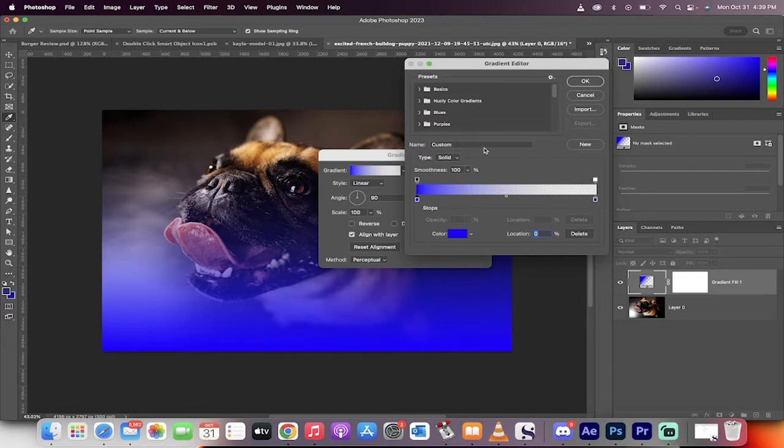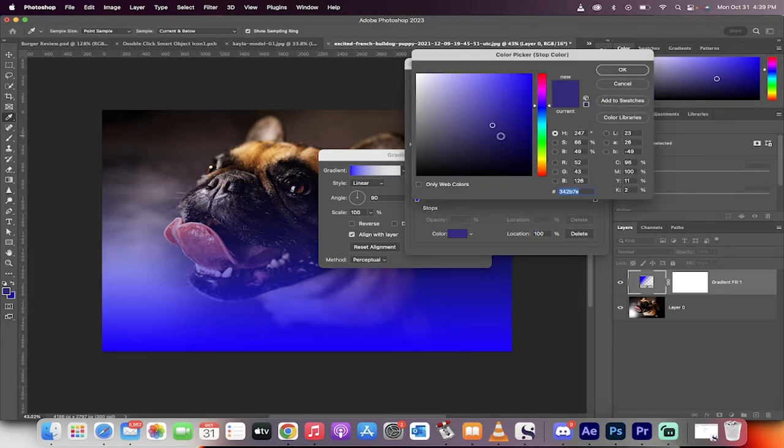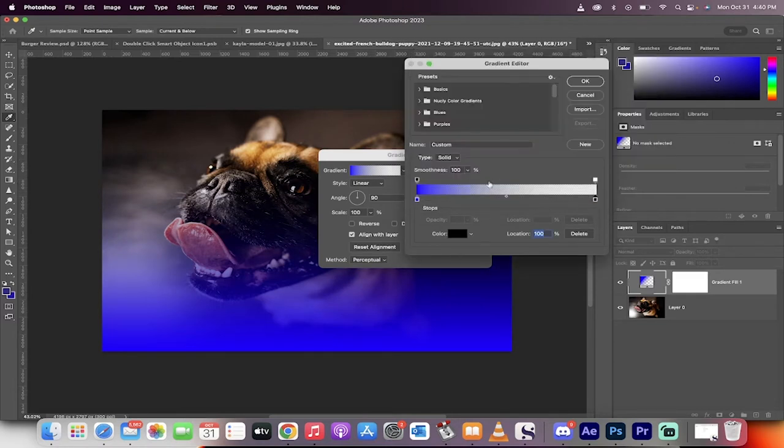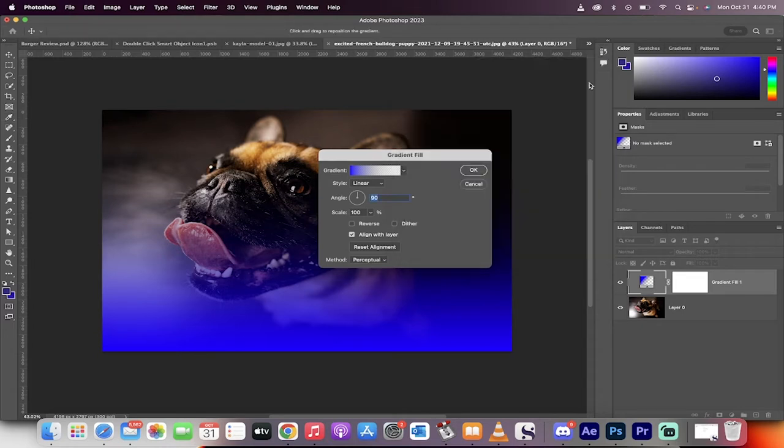Now, I'm going to go back in here and I'm going to make sure that this furthest stop is set to black. So we want to go from blue to black. So blue here, black there. Now click on okay. All right.